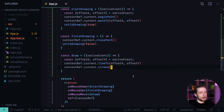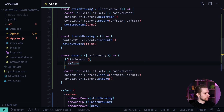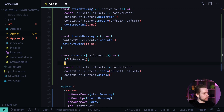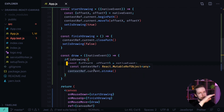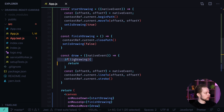Then we call contextRef.current.stroke() to draw the stroke. If we are not drawing, we should not draw a line, so at the start of the draw function we add a guard clause: if (!isDrawing) return. I use this guard clause format to avoid increasing nesting — if I put everything inside an if block and then add more conditions, nesting grows and readability decreases. So I prefer guard clauses.